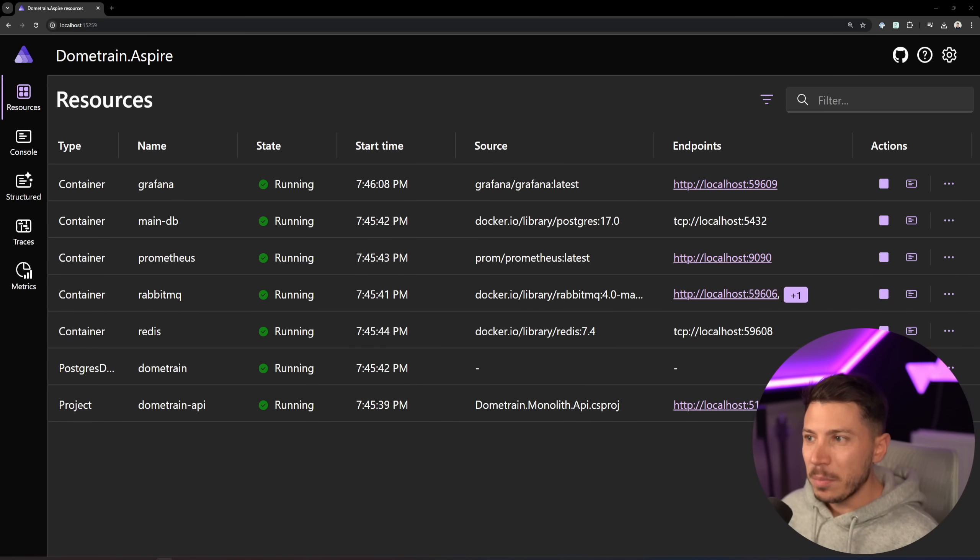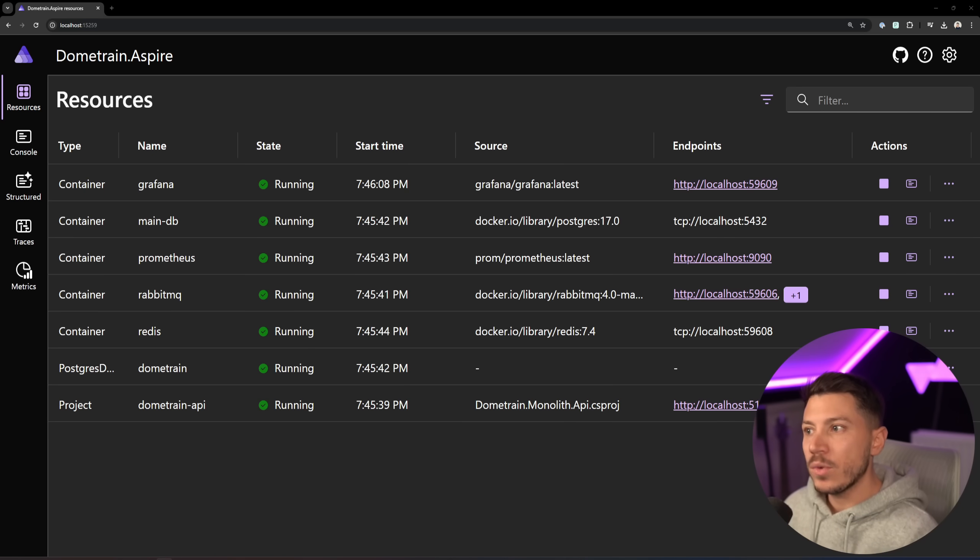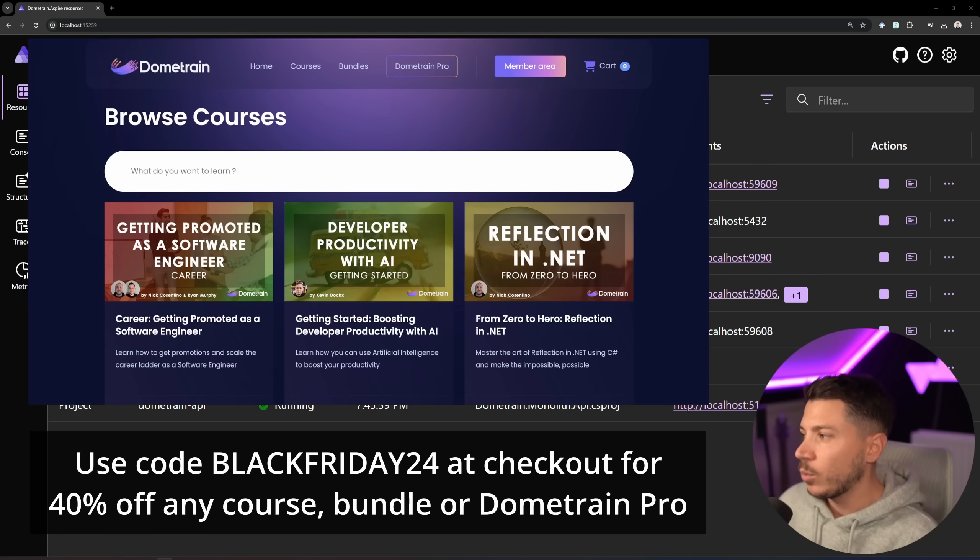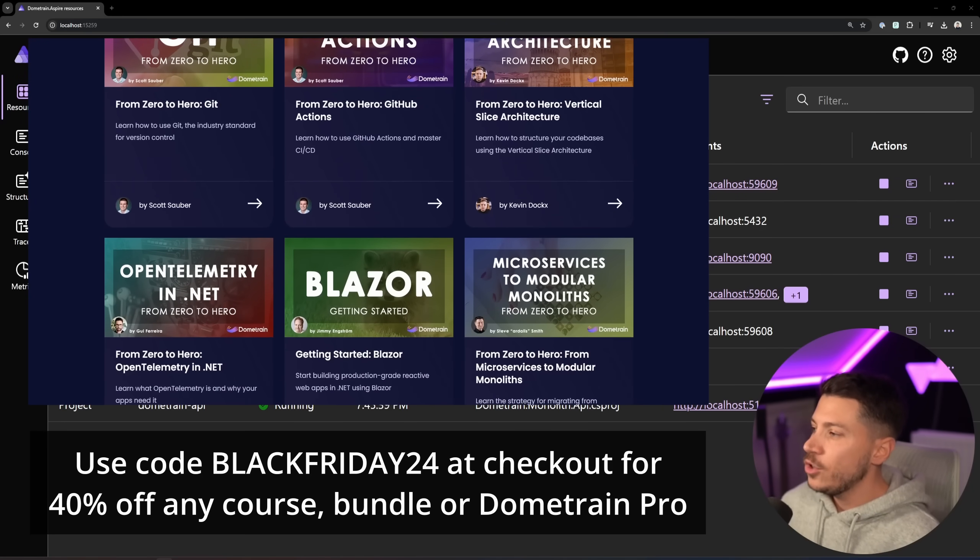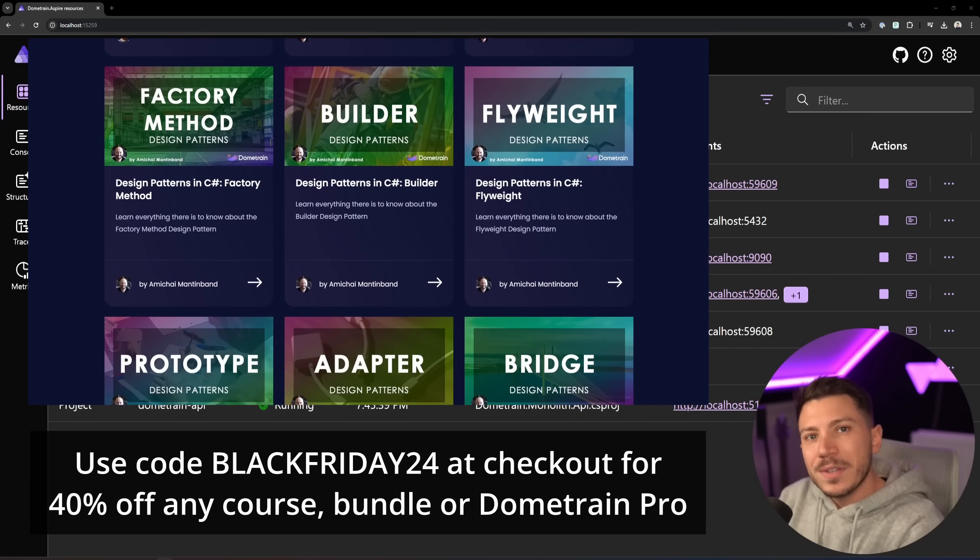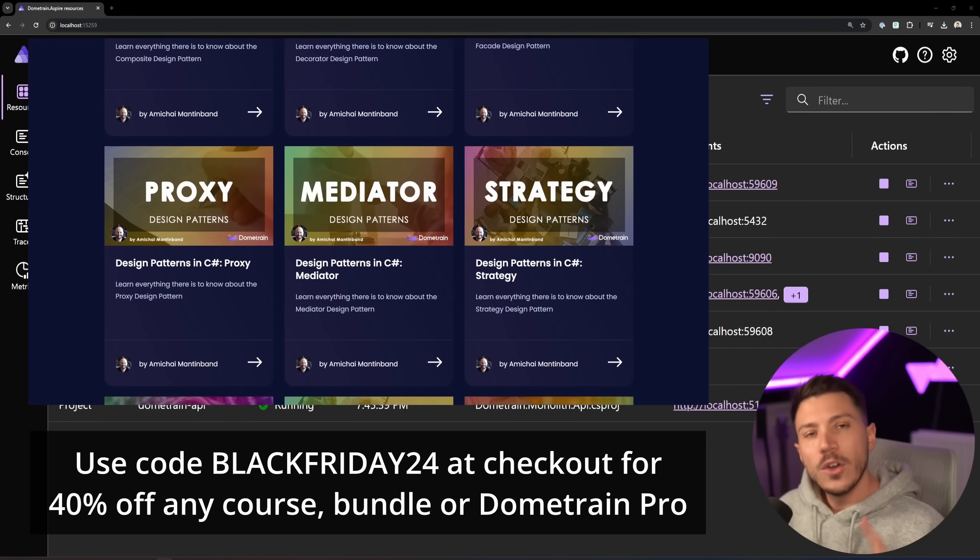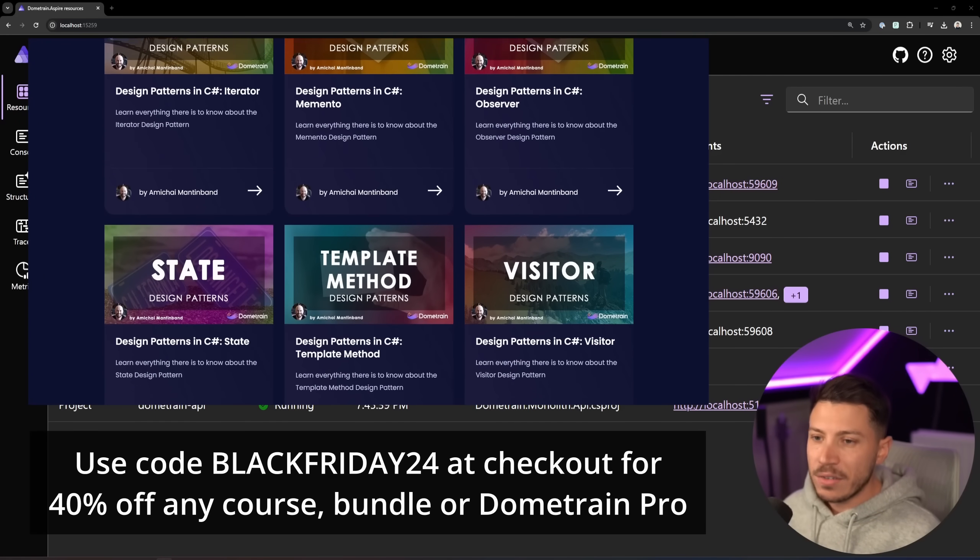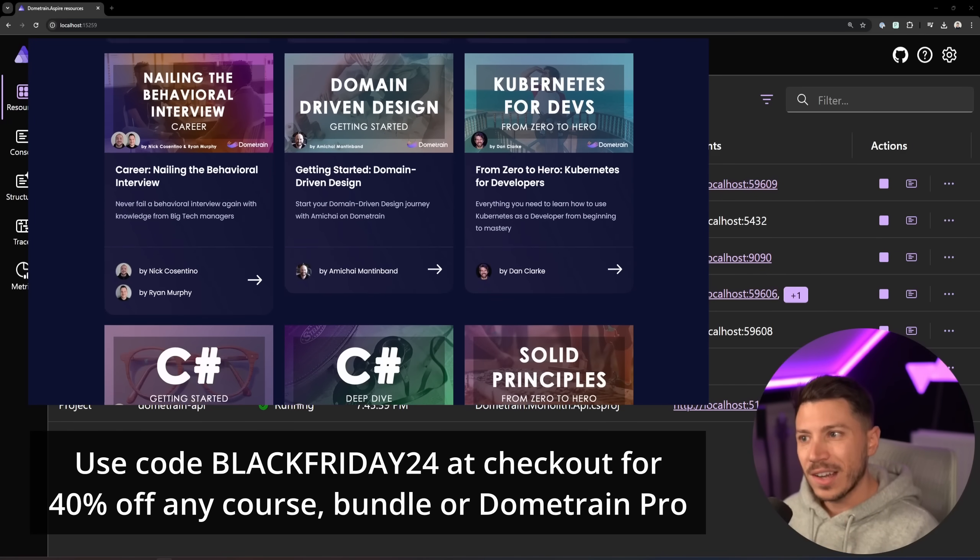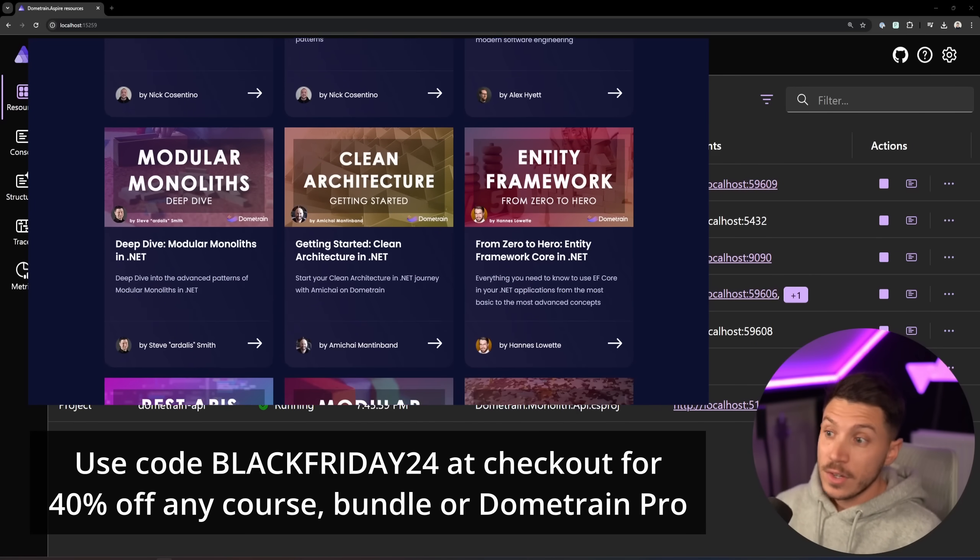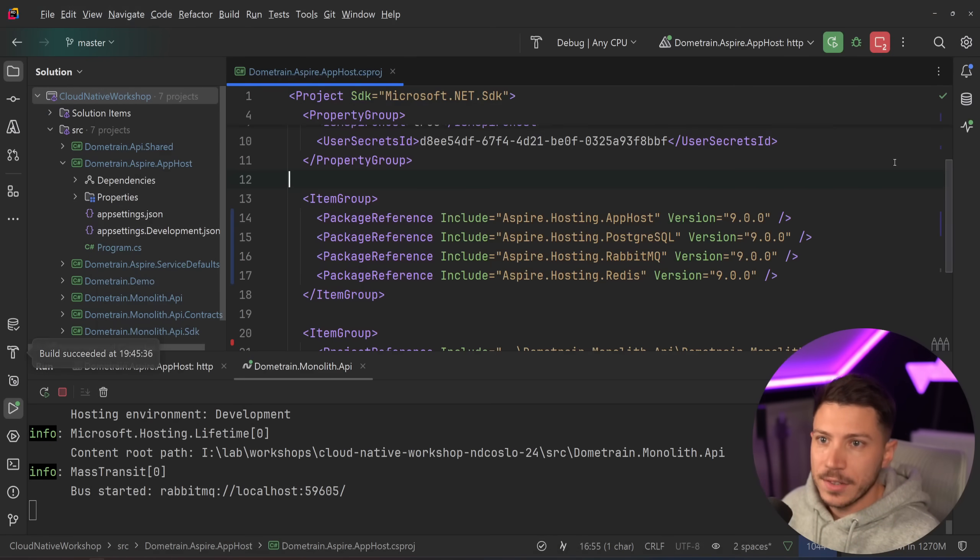Another thing that was added and probably the one that should have been added from the beginning is that you now have the ability to wait for a resource to be ready before you move on to activate another resource. Before I show you the code for that, I want to remind you that we're running our Dome Train Black Friday discounts until the 2nd of December. You can use code BLACKFRIDAY24 at checkout to get 40% off any of our courses, already discounted bundles, or a year of Dome Train Pro. Link in the description.